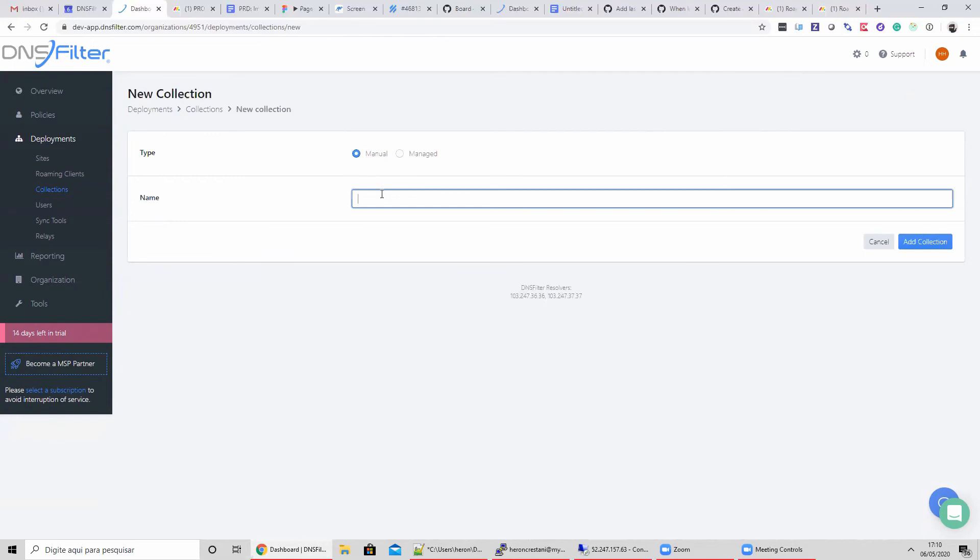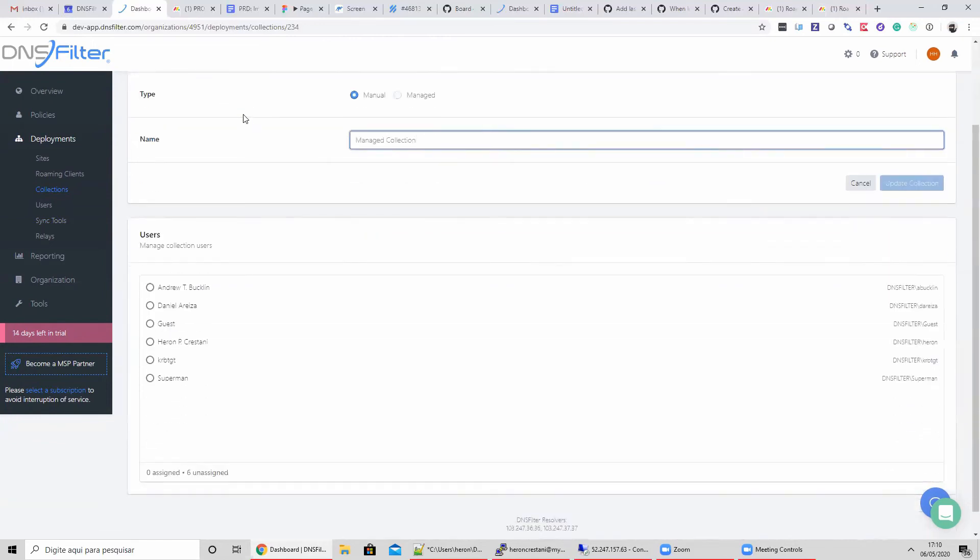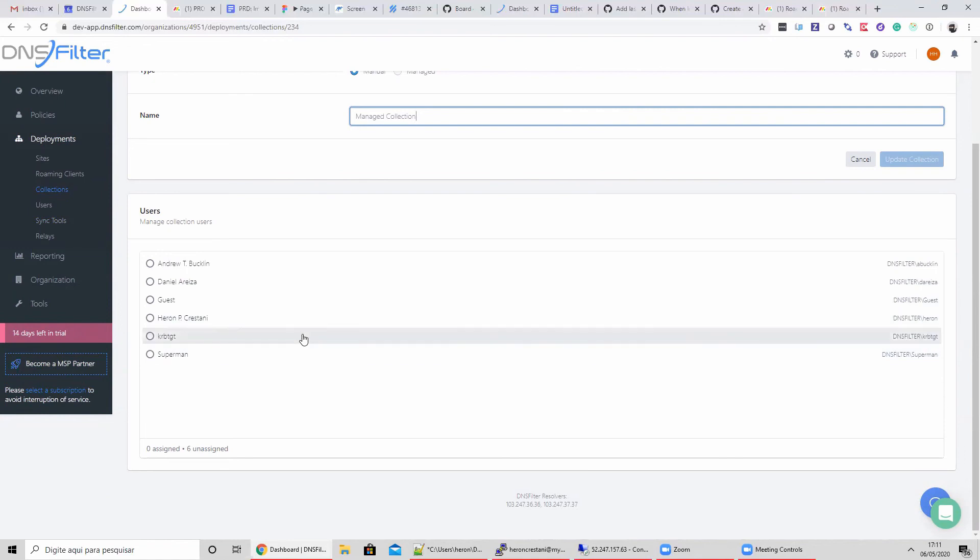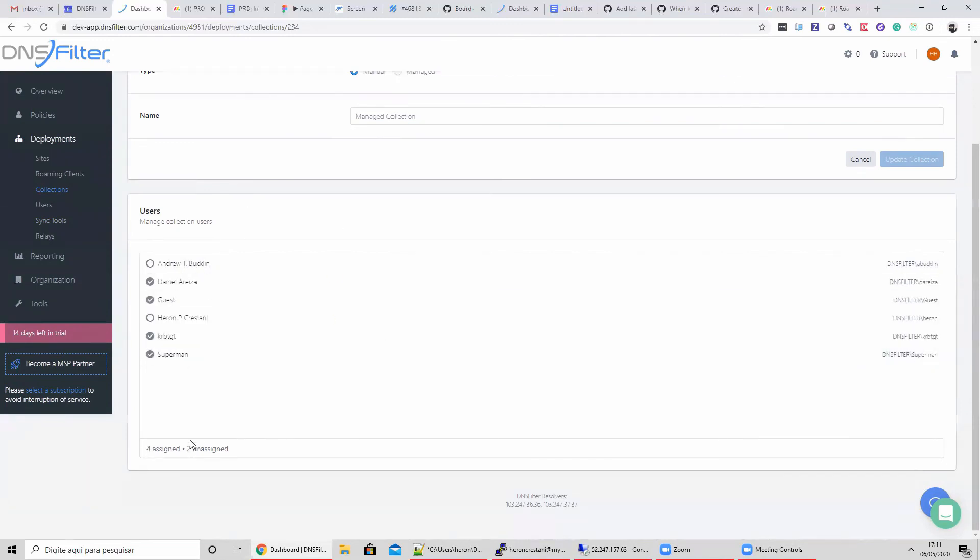Now let's create a manual collection. Apologies for naming it Managed, please disregard that. Here we just see a list of users synced from our Sync Tool. We can select individual users and manually administer them within our collection.